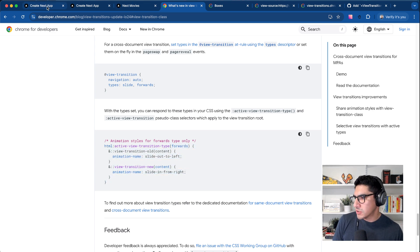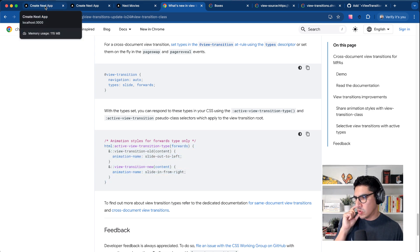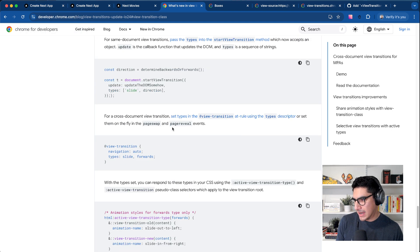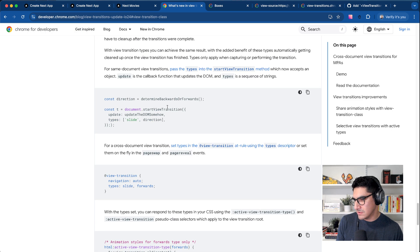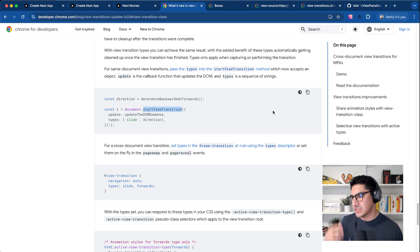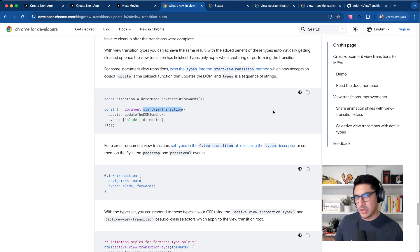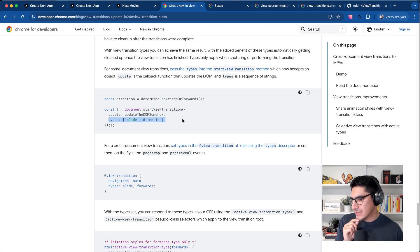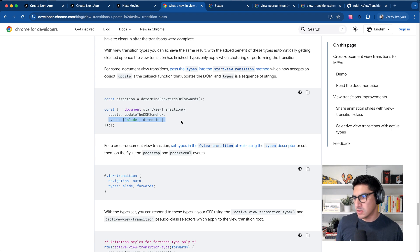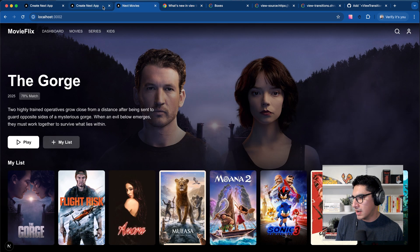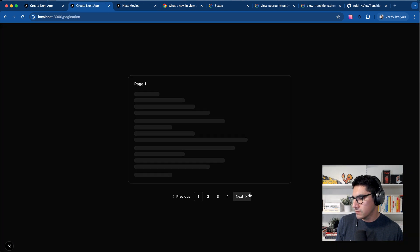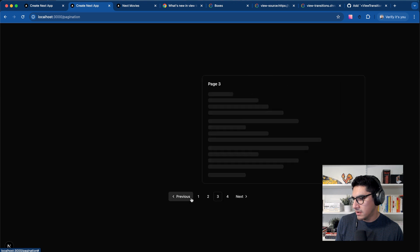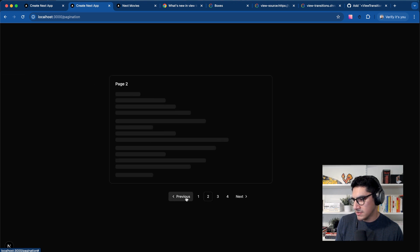Unfortunately, we don't have access to the type. We can't define, since we don't control when we call the start view transition method, because React calls that under the hood. We don't have access to set the type of transition here, but we can do this with transition classes.